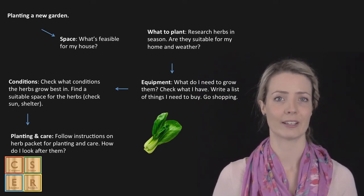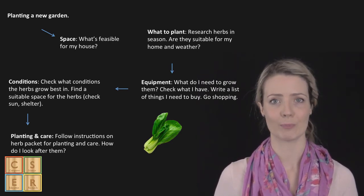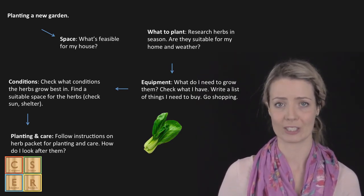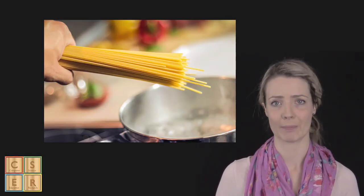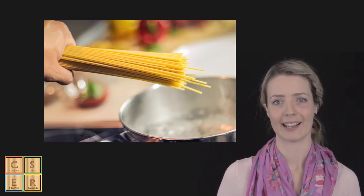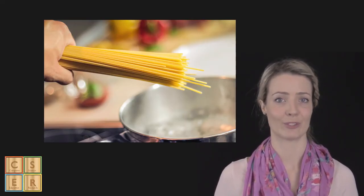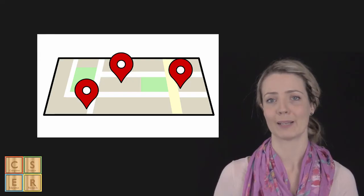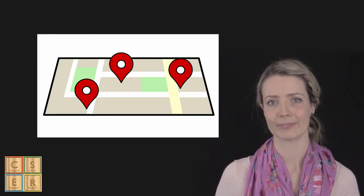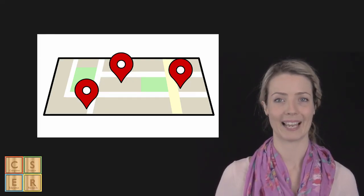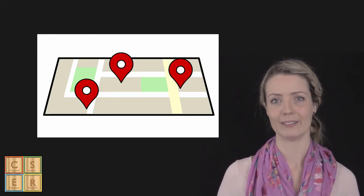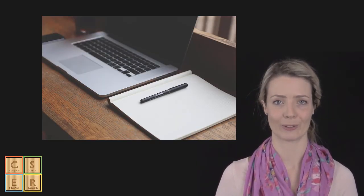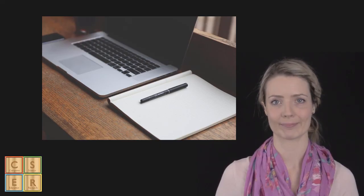Some other everyday examples where we might apply decomposition include how to make a meal, how to drive to your house, how to play a game, how to plan a dinner party, or even planning a presentation or a lesson.